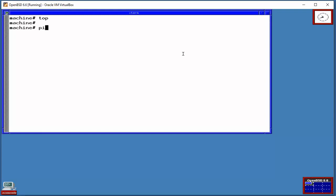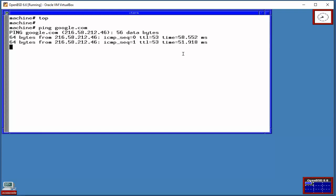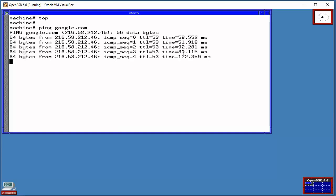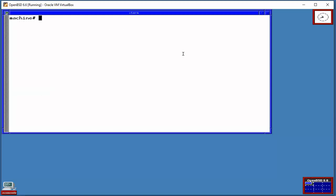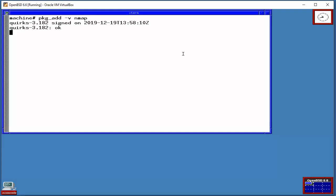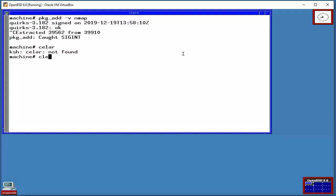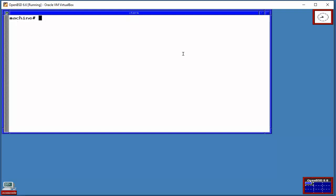You can ping Google if you have dynamic allocation of IP addresses from your router or ISP. If you want to install any kind of application, you will type pkg_add -v and the package name like nmap. I'm going to cancel this installation because the point of this video was to teach you how to get OpenBSD on your system in a couple of minutes.